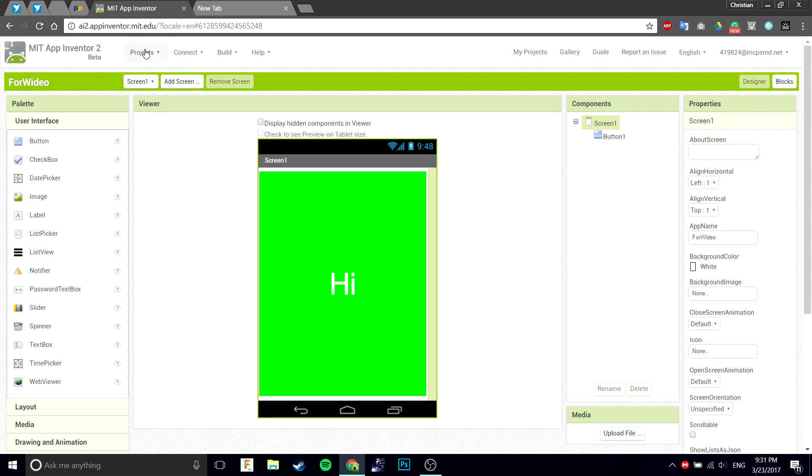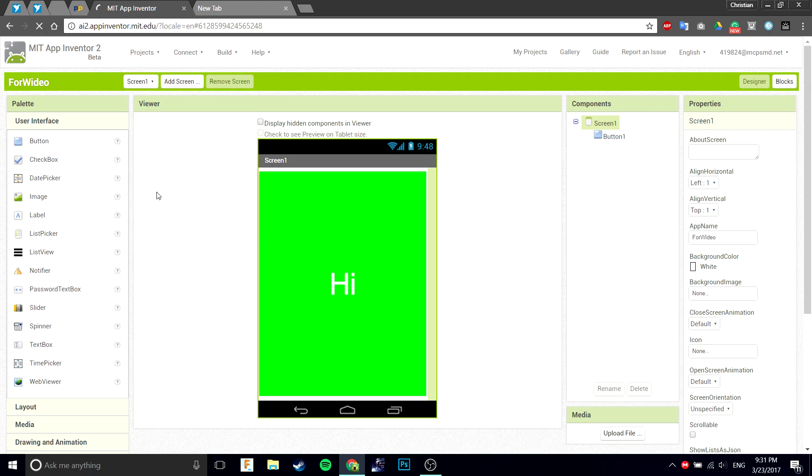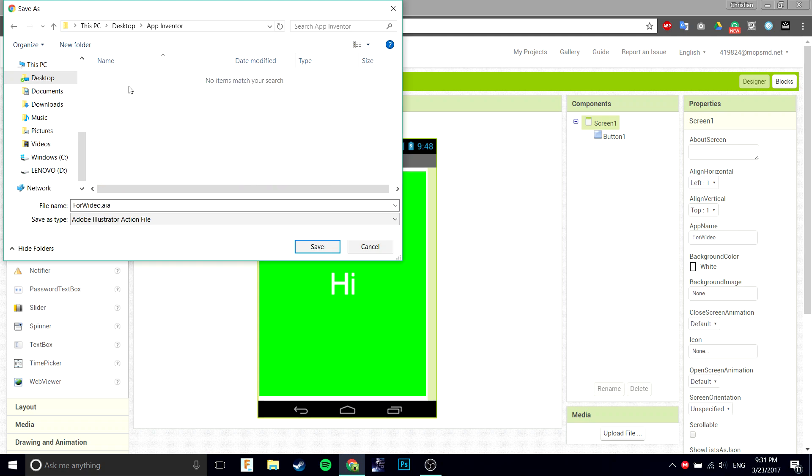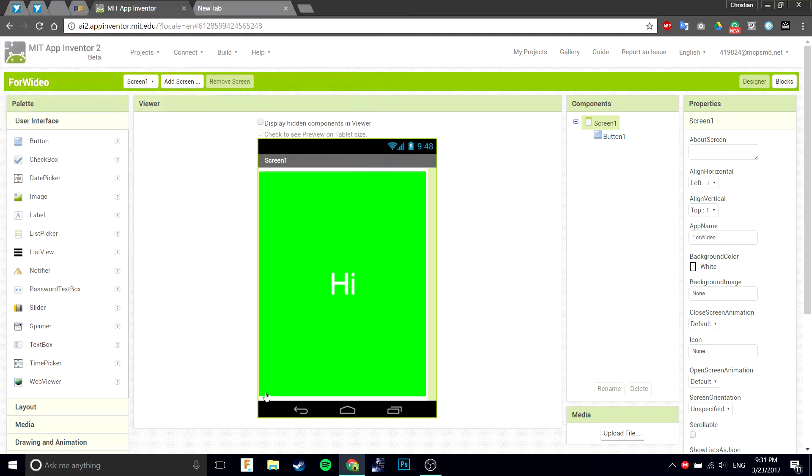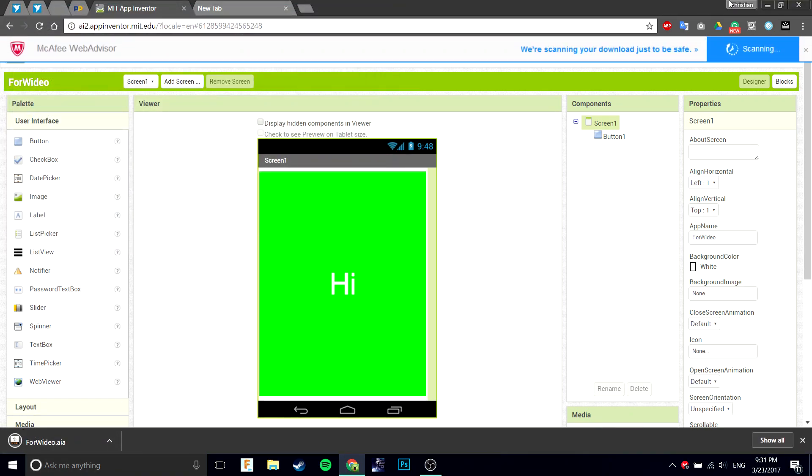First thing you're going to do is go to export selected project to my computer, the .aia file. Save it where you want to. I'm going to save it in my App Inventor folder.